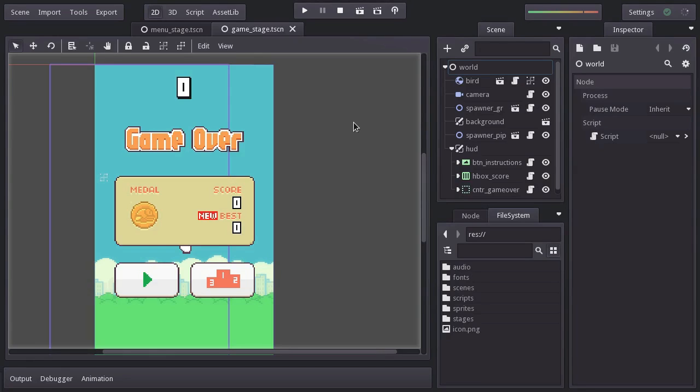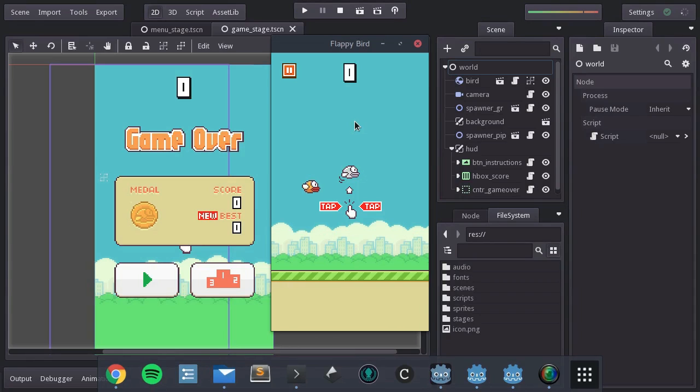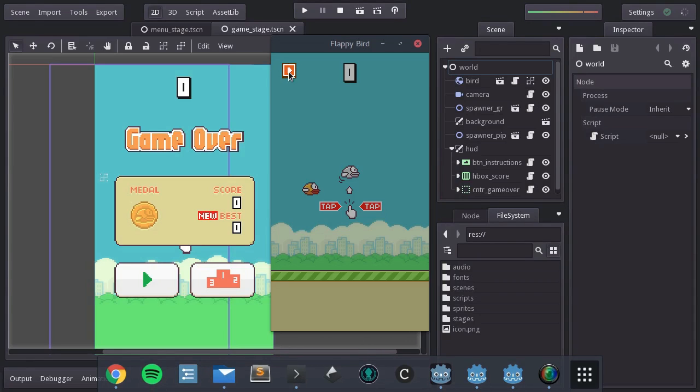Hi guys, this is Eduard, and welcome to the 11th video tutorial of creating a Flappy Bird game with Godot. In this video we're going to add a pause button so we can stop the game during gameplay. Without further ado, let's get into it.